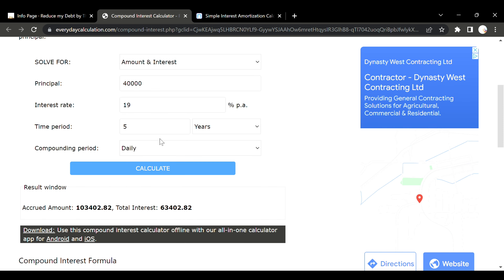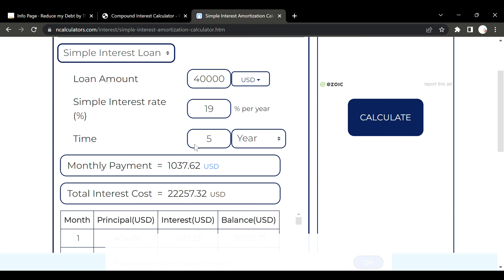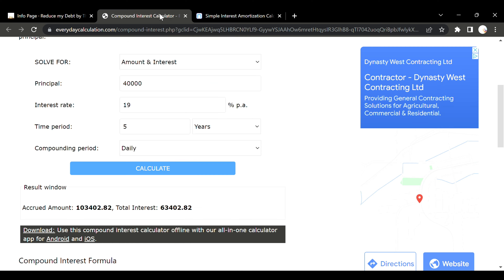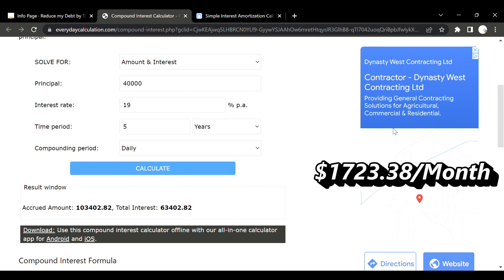If we ask how much per month, the simple interest calculator says about one thousand and thirty-seven dollars a month. For compound interest, we divide the total — one hundred and three thousand four hundred — by sixty months. The resulting payment is unobtainable. Once you get into this situation, you are in perpetual debt.